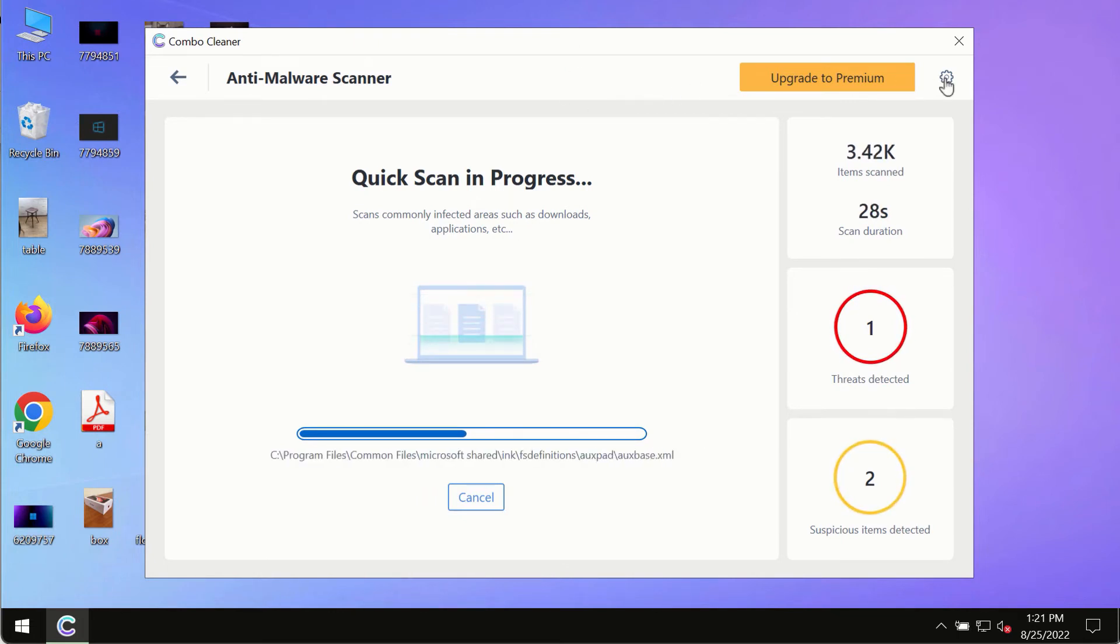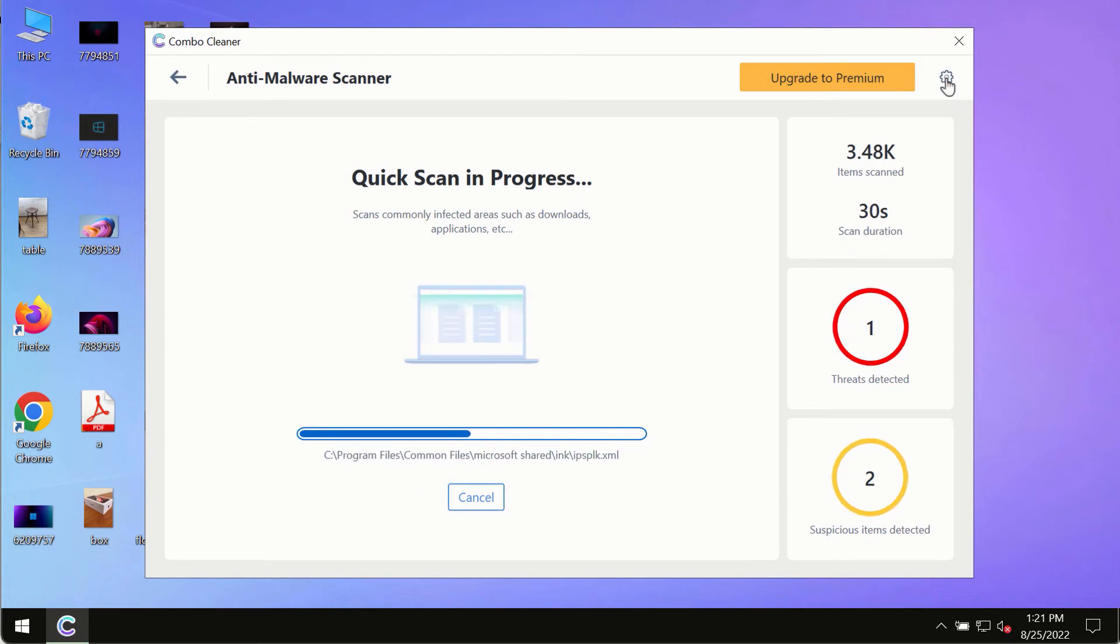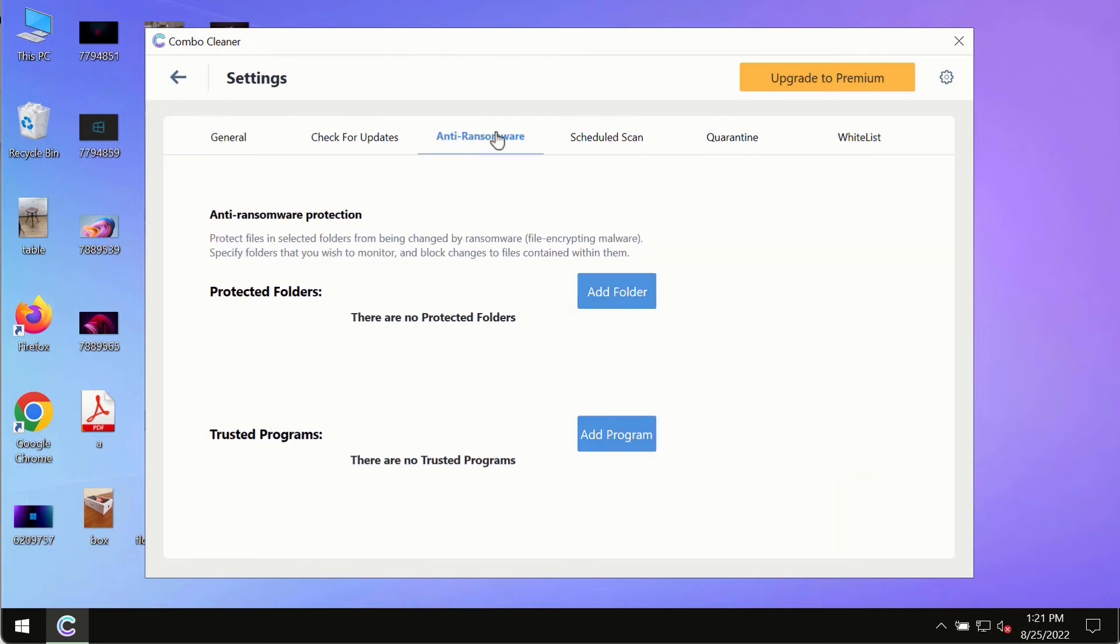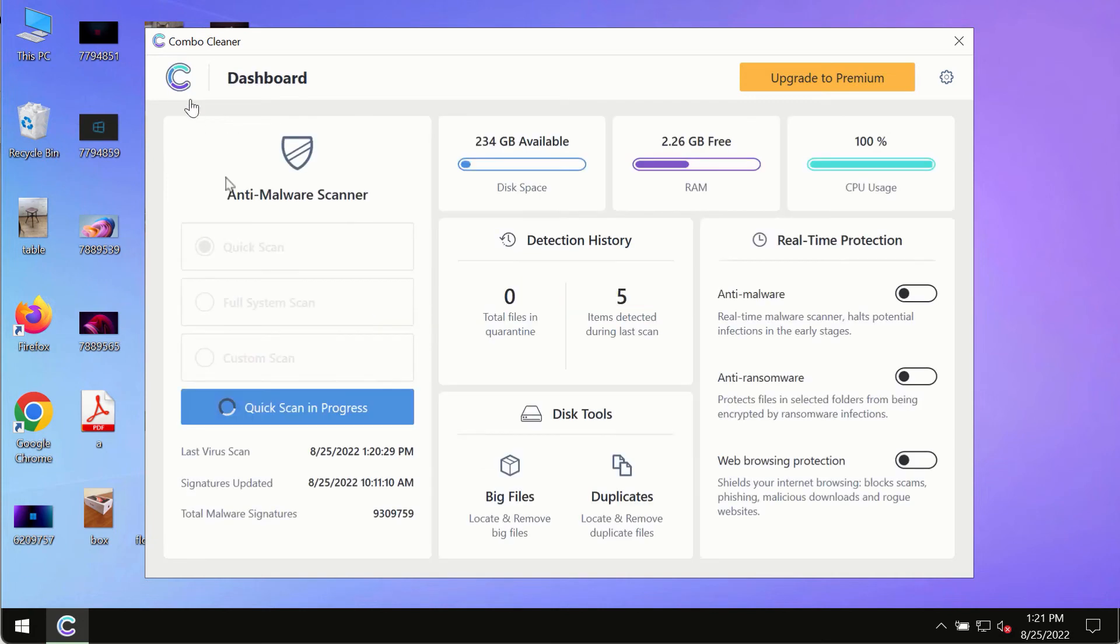While the scanning by ComboCleaner is taking place, please pay attention to several features in ComboCleaner such as anti-ransomware. This feature allows you to add several folders that will always be protected against ransomware or malware attacks.